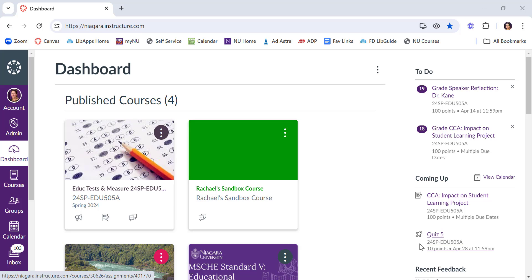As we begin to wind down the semester, many faculty want to turn off, for lack of a better term, their courses in Canvas.